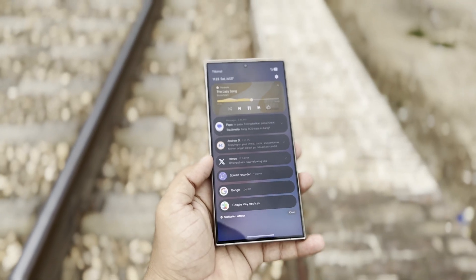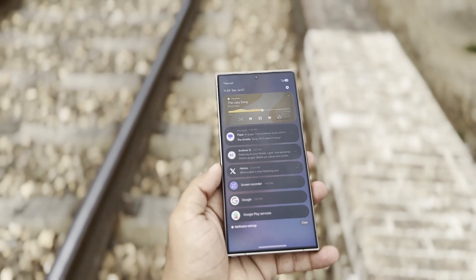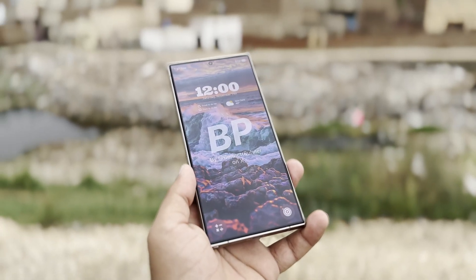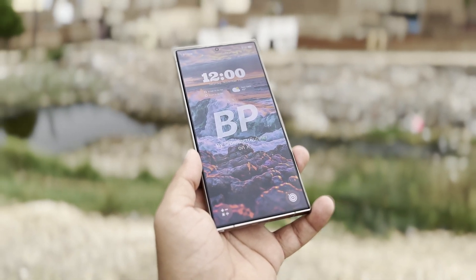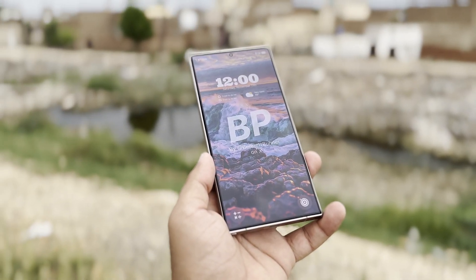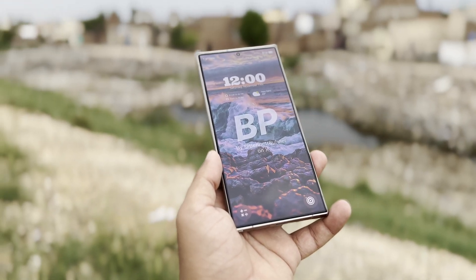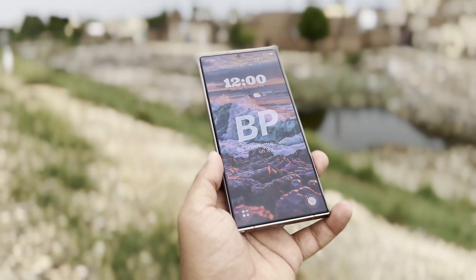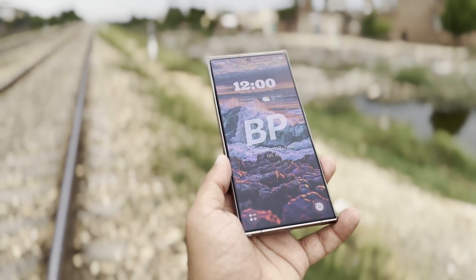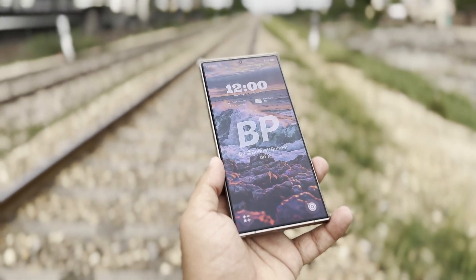These are the features we currently expect with One UI 7.0. It's clear that this update is set to bring some major changes to the interface. What do you think about One UI 7.0? Is there a particular feature you're most excited about? Let us know in the comments.